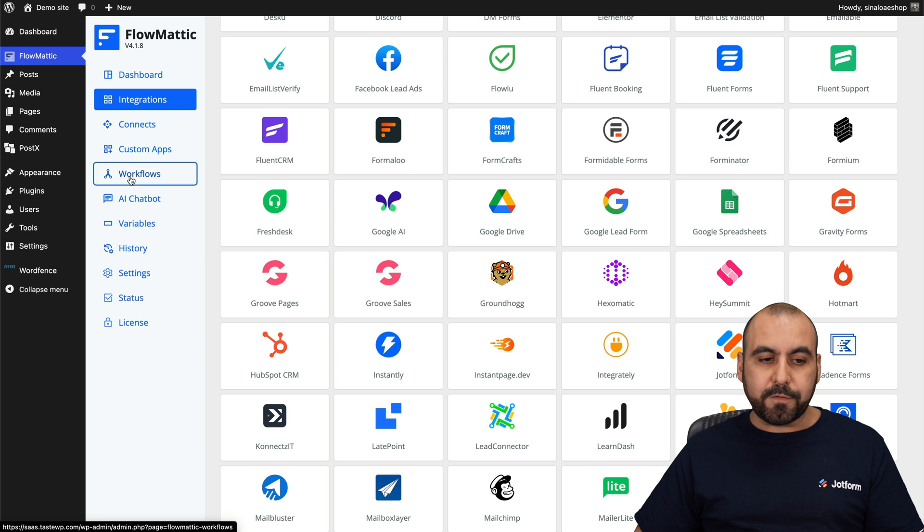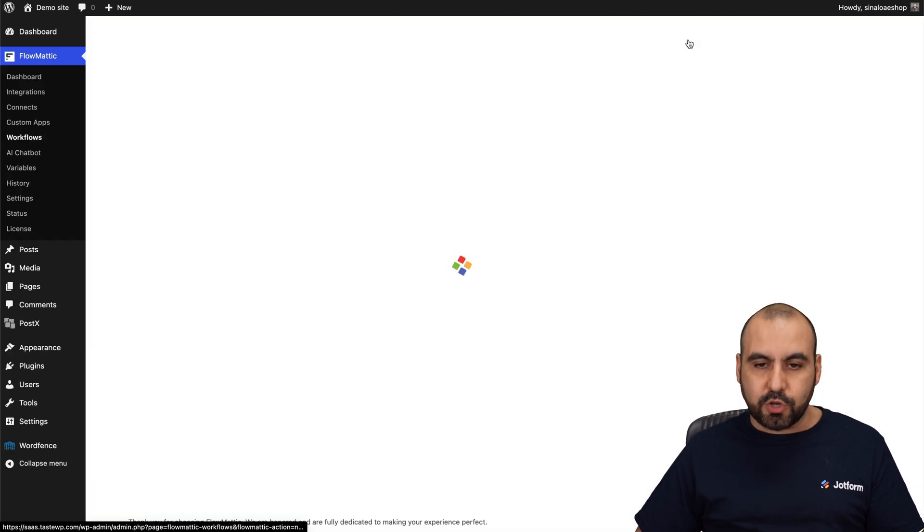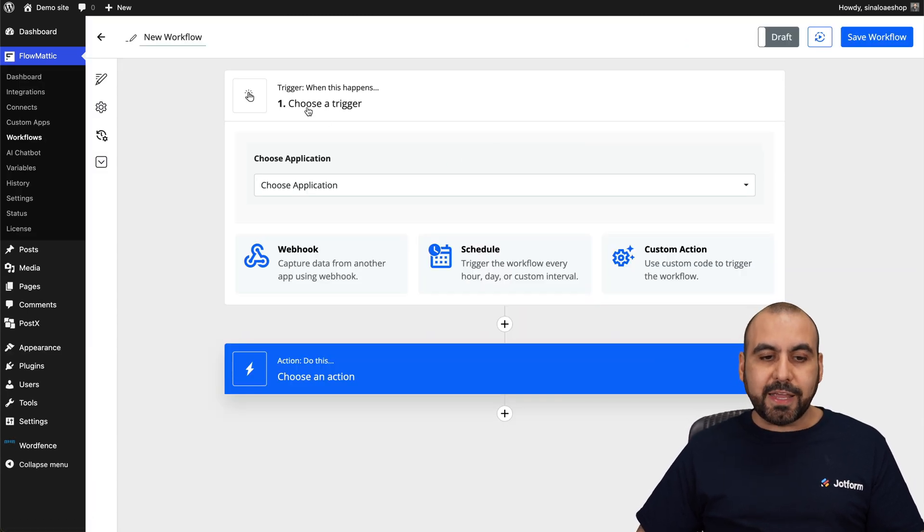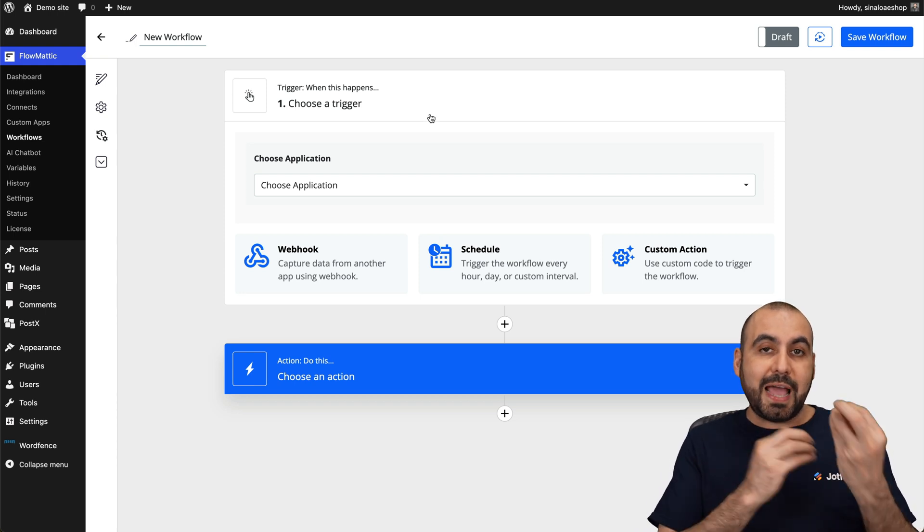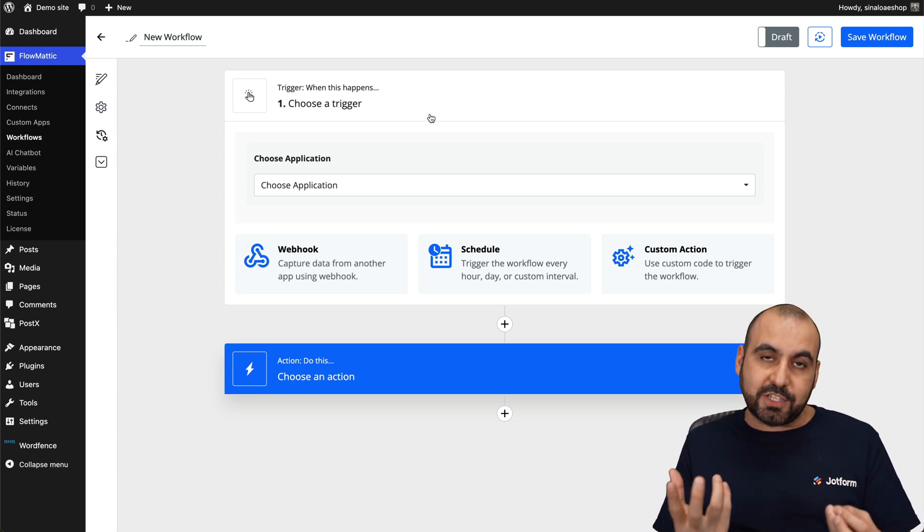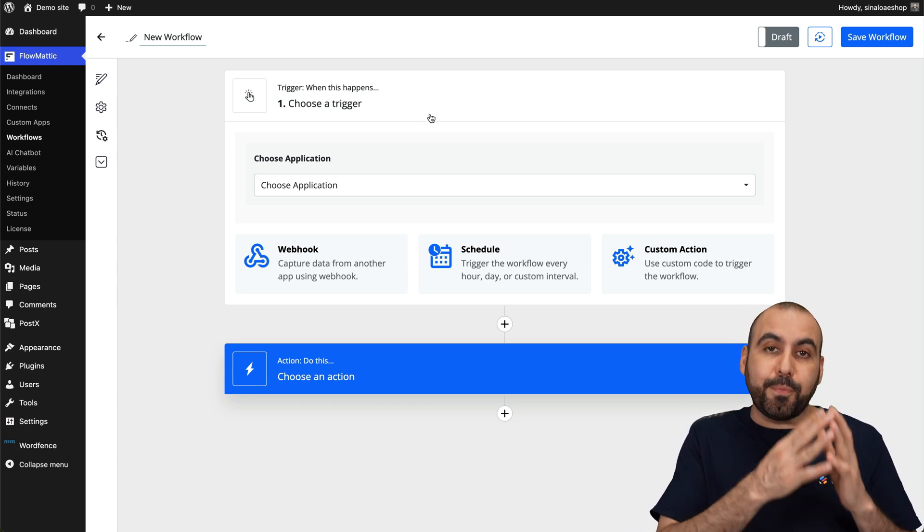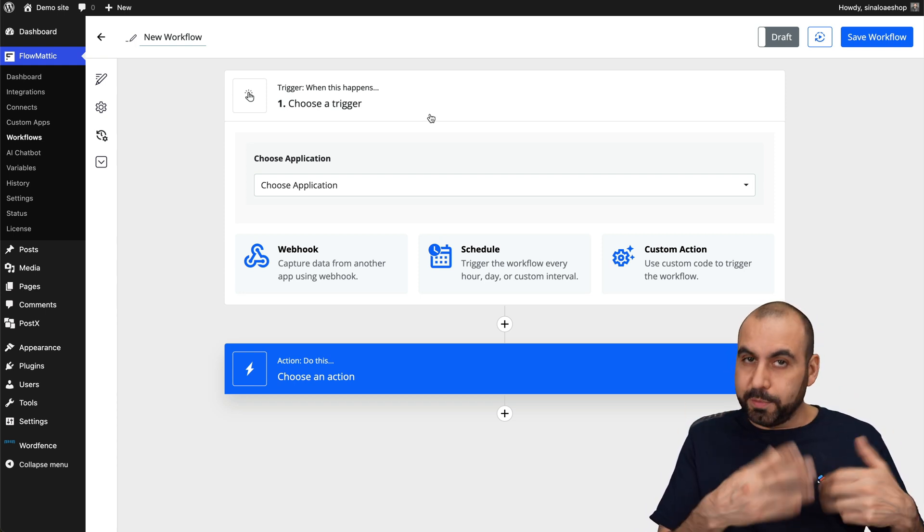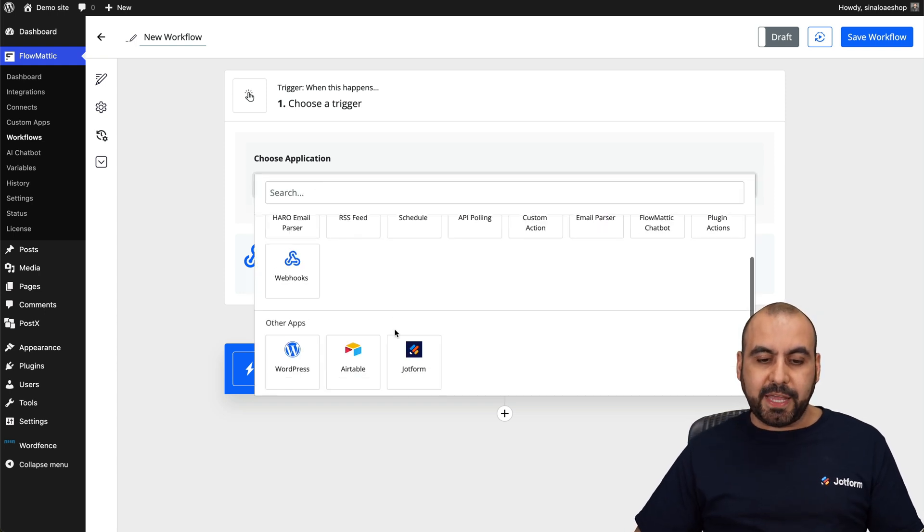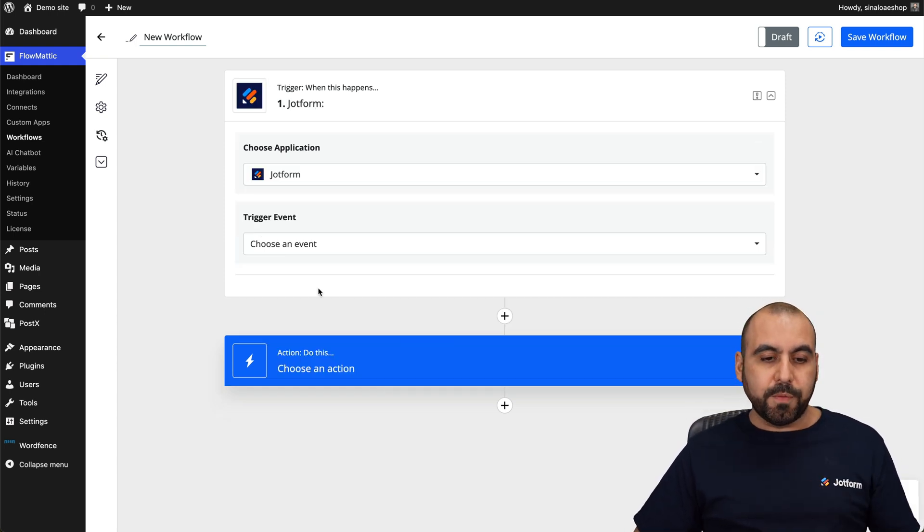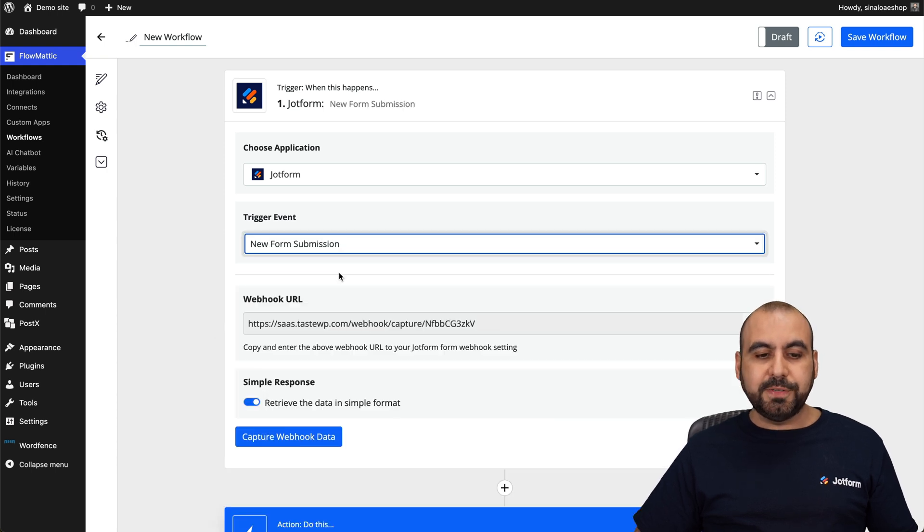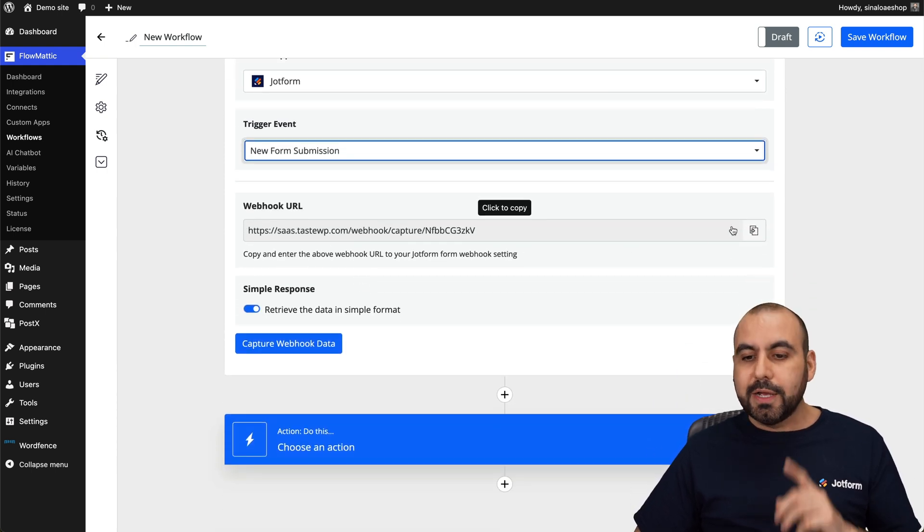Once you've done that, we're going to go into workflows and in workflows, we're going to create a brand new one. Now the first thing is the trigger. So what needs to happen in order to do an action? The trigger is going to be a brand new form submission. So let's go ahead and choose the application and we're going to choose JotForm.